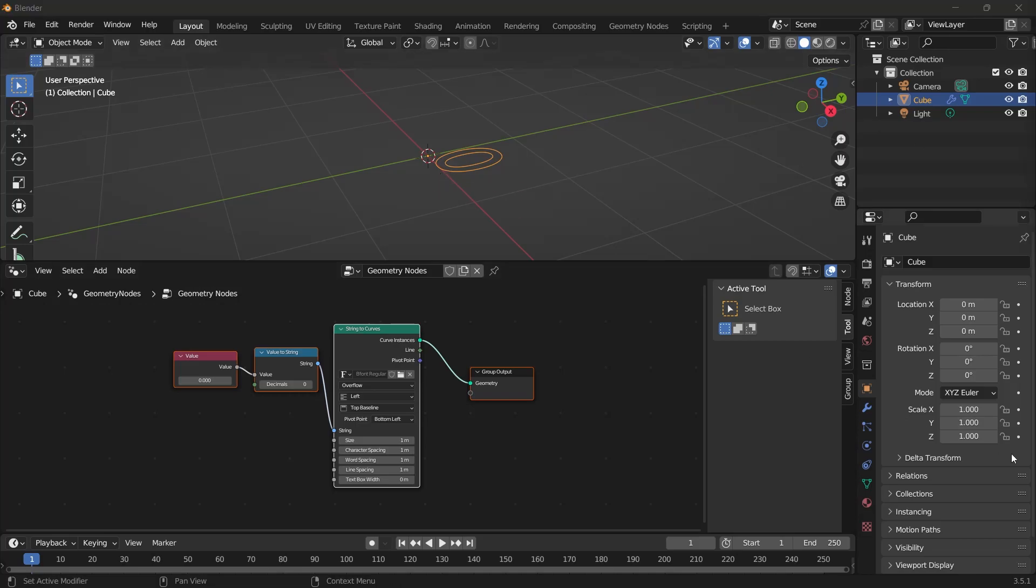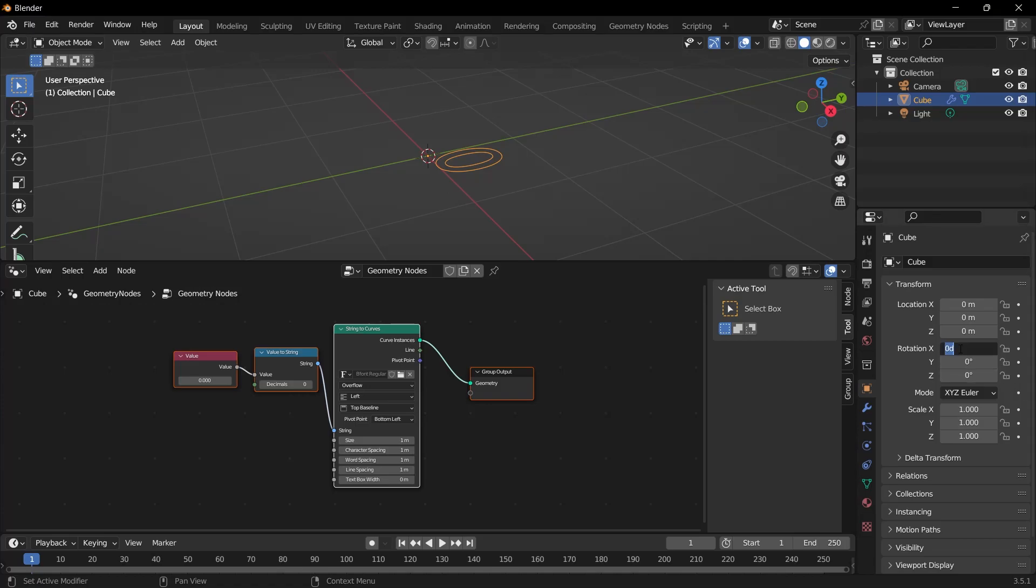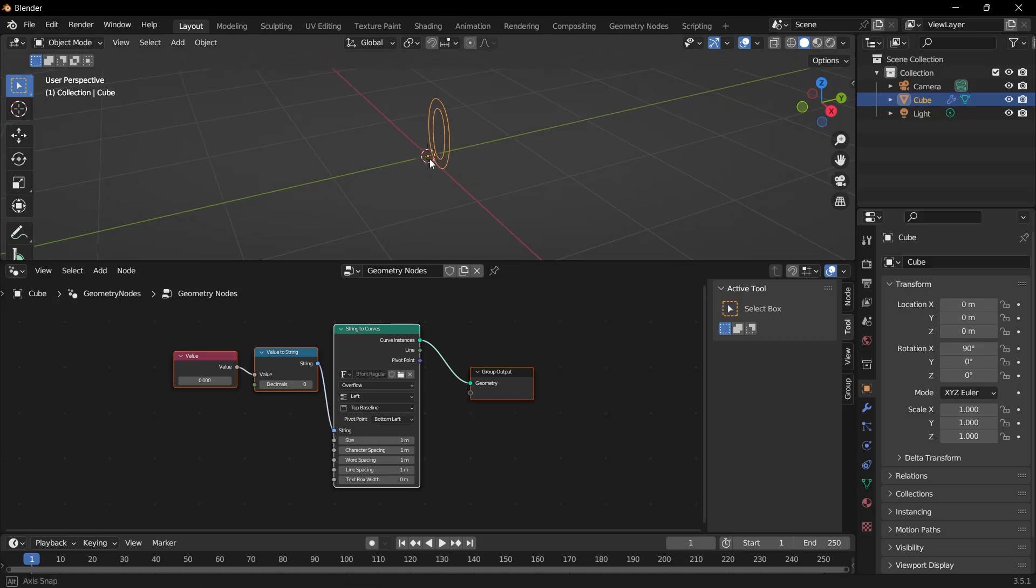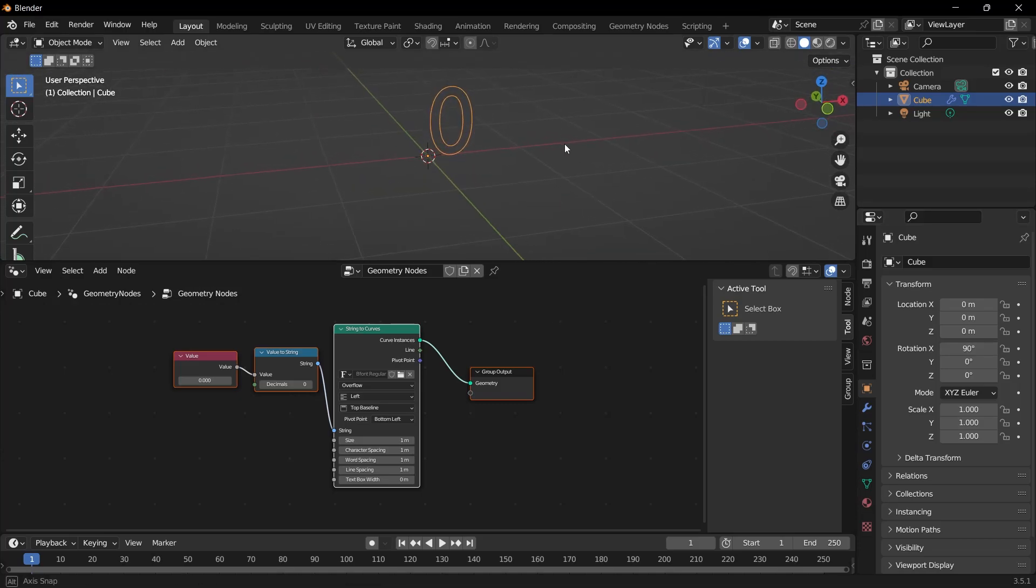This is how we assign our cube to a value, but it is now horizontal. We just need to rotate it 90 degrees on the x-axis. Look, it is now vertically in front of us.